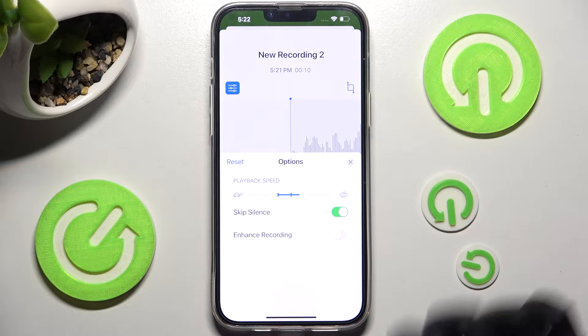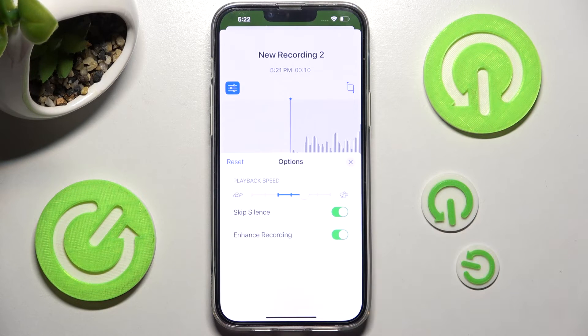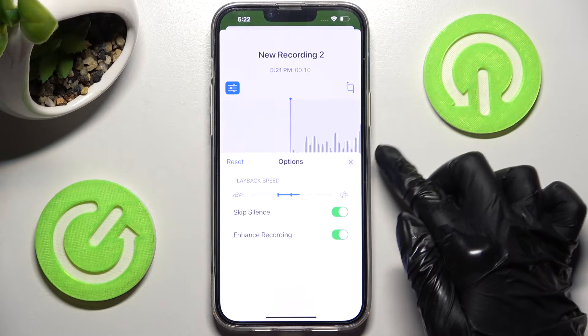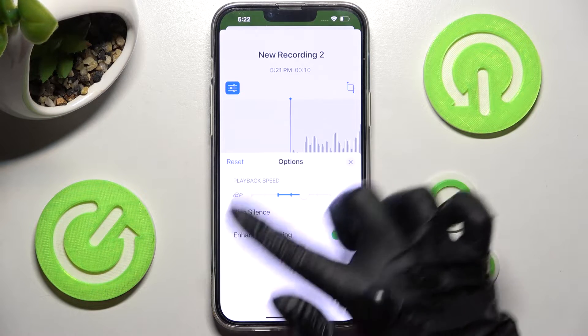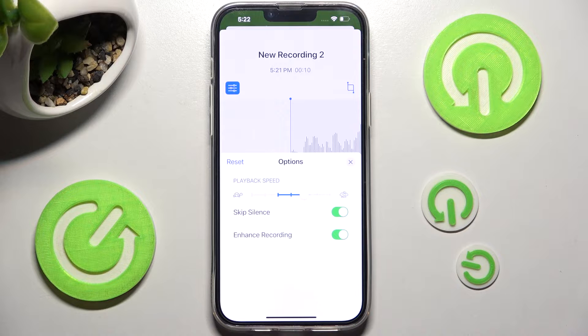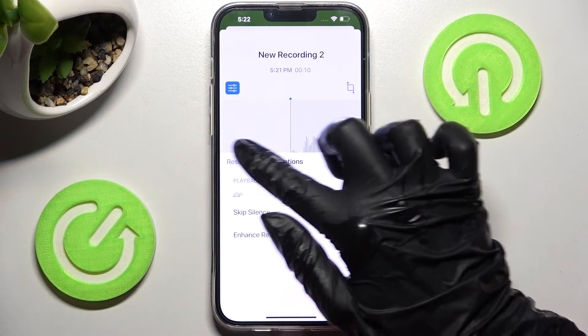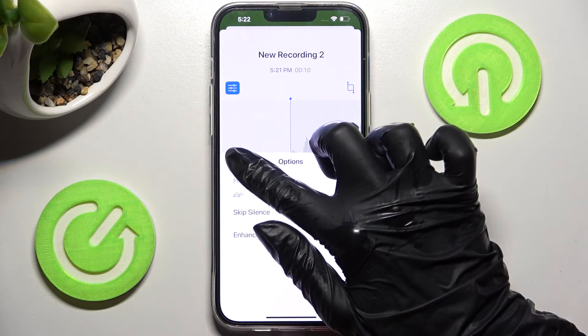You can also enhance the recording. If you wish to save your changes, you can do that by clicking on the top right corner of the options section. If you want to discard them, select Reset at the top left.